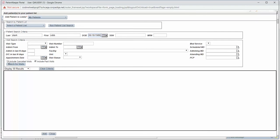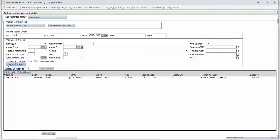Deselect Include Cancelled Visits. Then click Search for Visits.